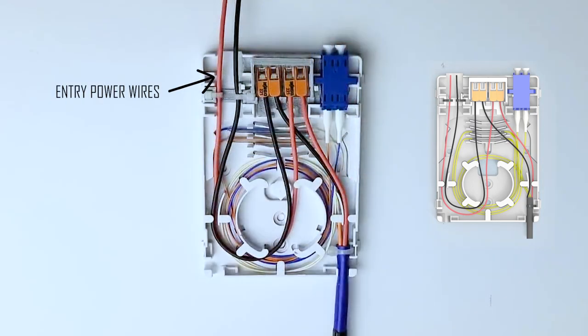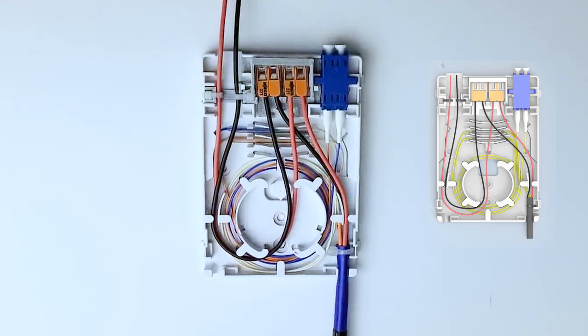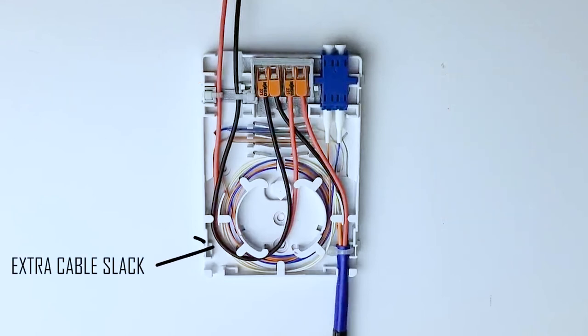Now do the same with the other two entry power wires, again respecting the wire configuration. Now it's best practice to ensure you have extra cable slack for the entry power cables as shown here.